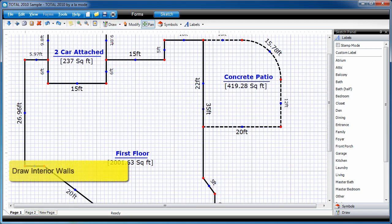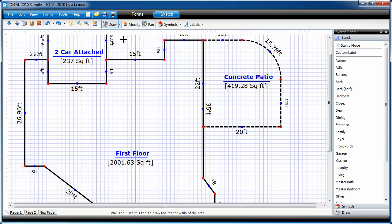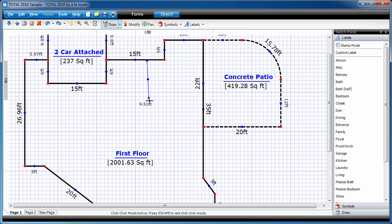Interior walls in DaVinci are very similar to exterior walls. Click the little tick mark next to draw, and choose interior wall. You can then click anywhere and start drawing your interior walls. You can use your mouse, like what I'm doing right here, and you can also use pop points as well.